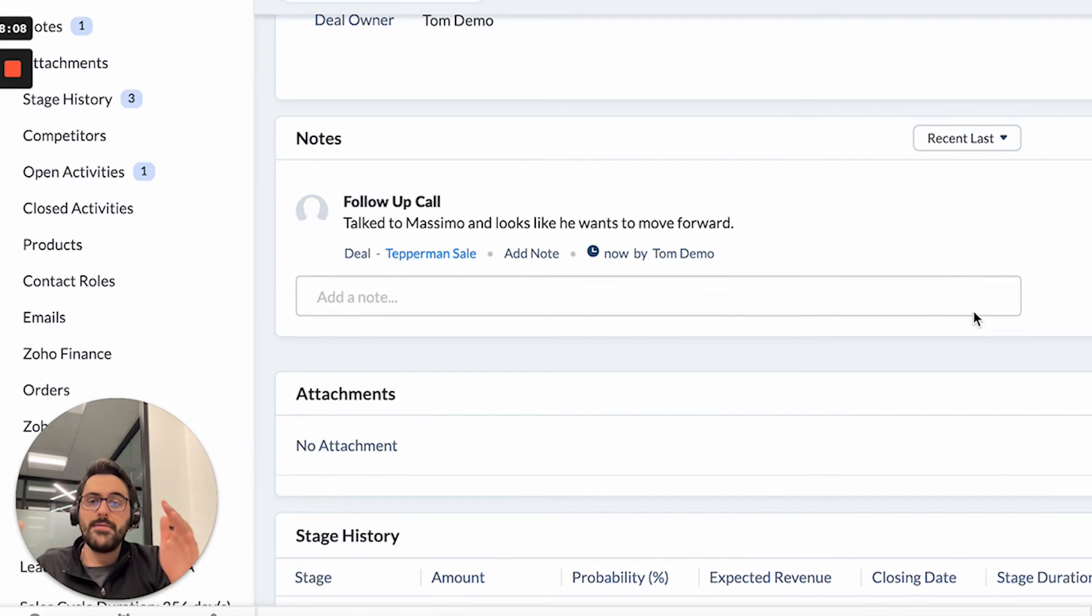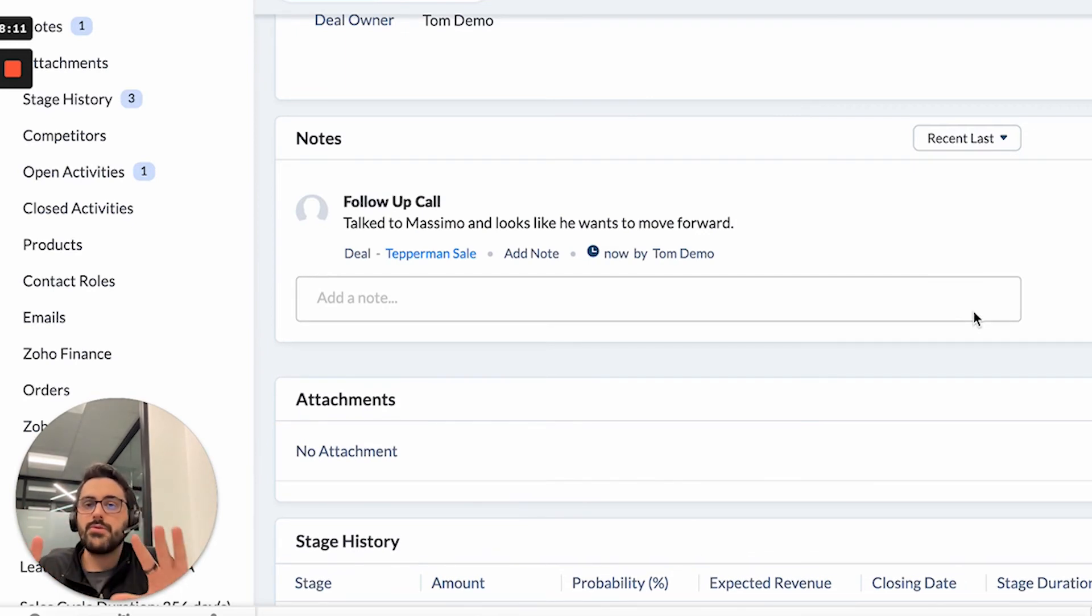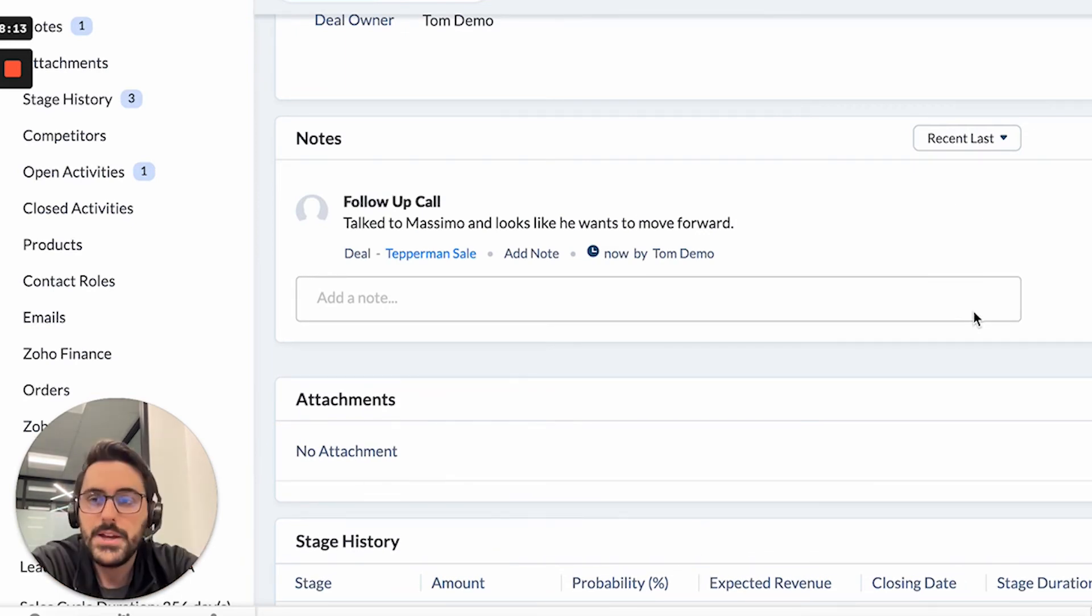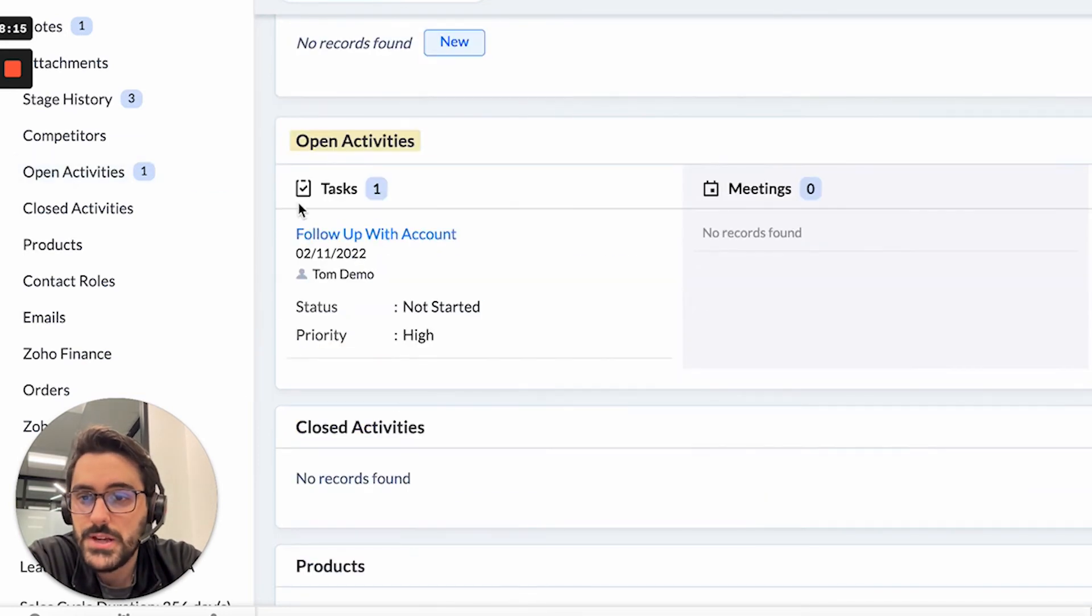You can also tag your colleagues if you'd like. So you could go at then type their name and tag them. And that is a feature used if you want to collaborate. Now I'll hit save. And now I have this note here. And so now you've created this note, you're creating a bit of a history on the deal.